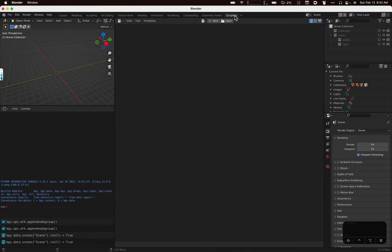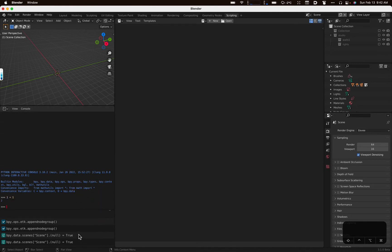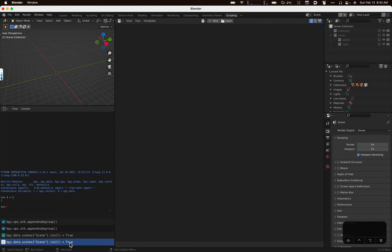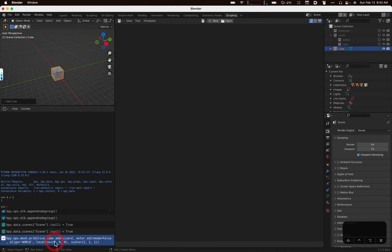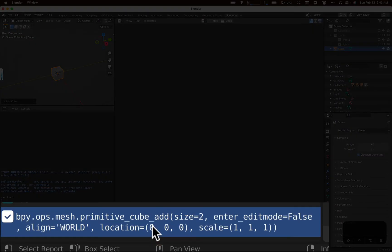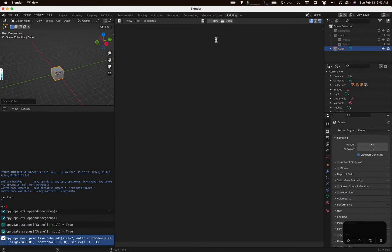In the scripting layout, we have a world view, like a scene view. We've got a Python interactive console that lets you try things out. And we've got the operations history. And this is handy because basically this is a copy and pasteable Blender code, Python code, that uses the Blender Python interface to manipulate the scene or manipulate objects in the scene. So anytime you do something in Blender, it will create a little snippet of Python that represents how you would do that yourself from a Python program.